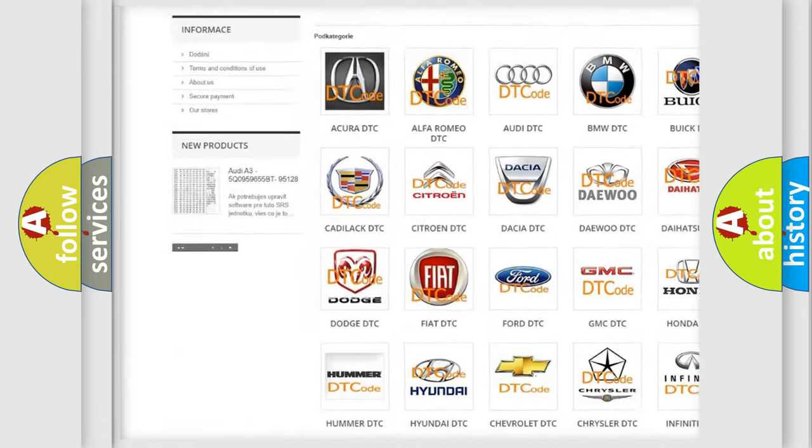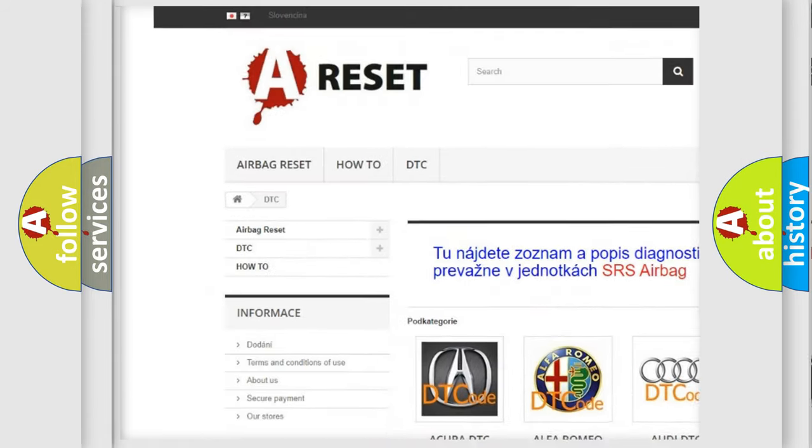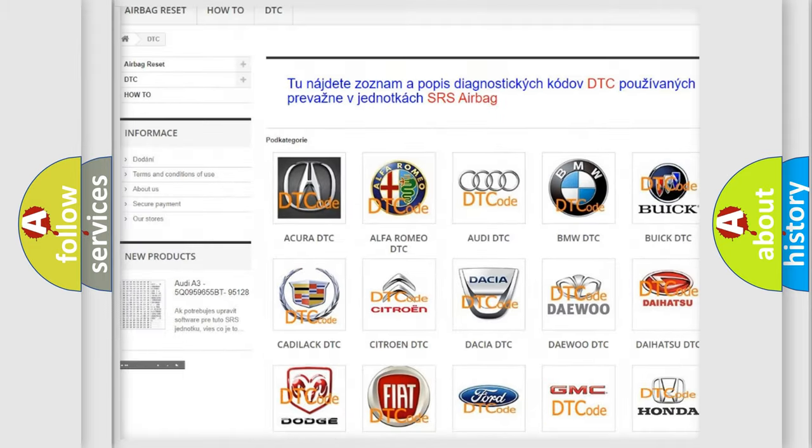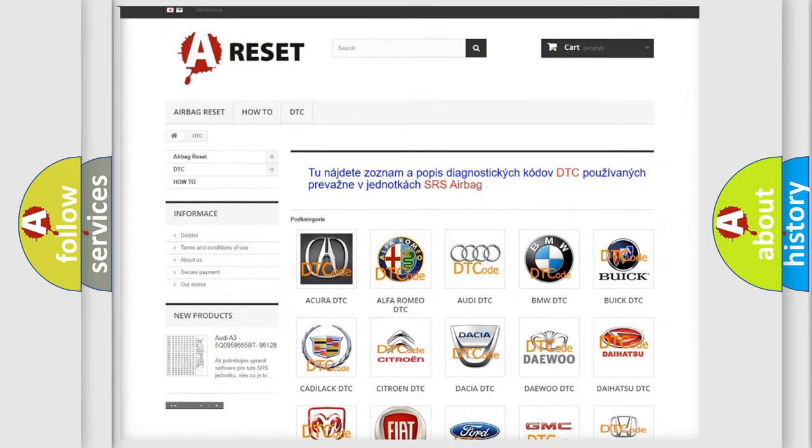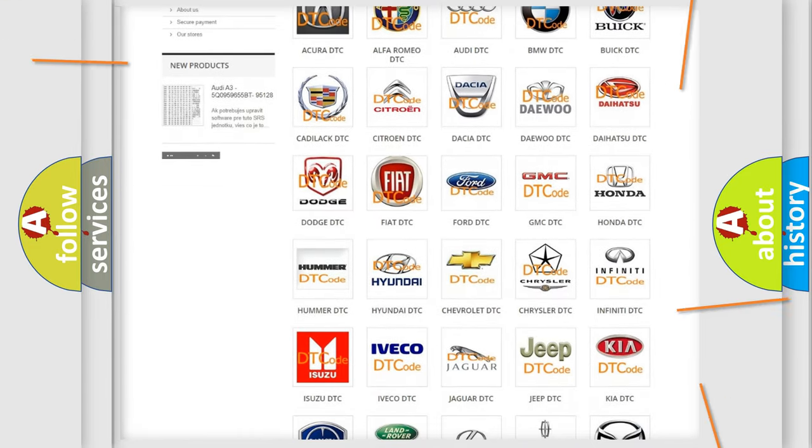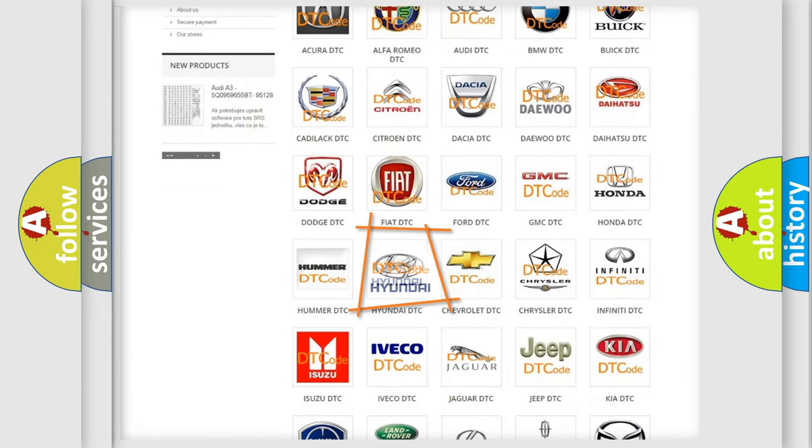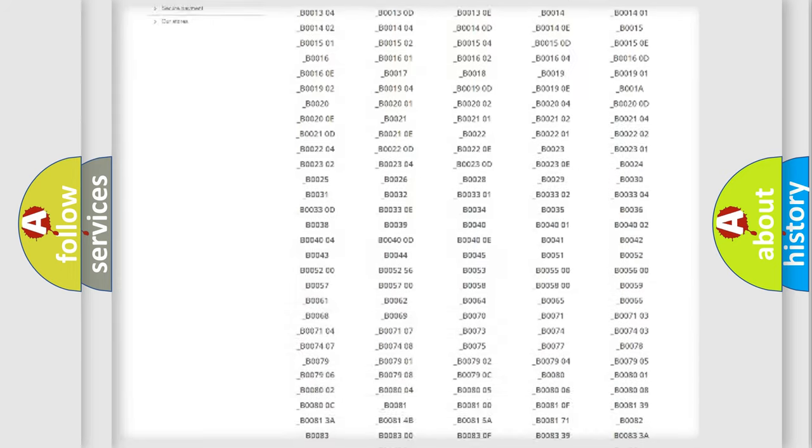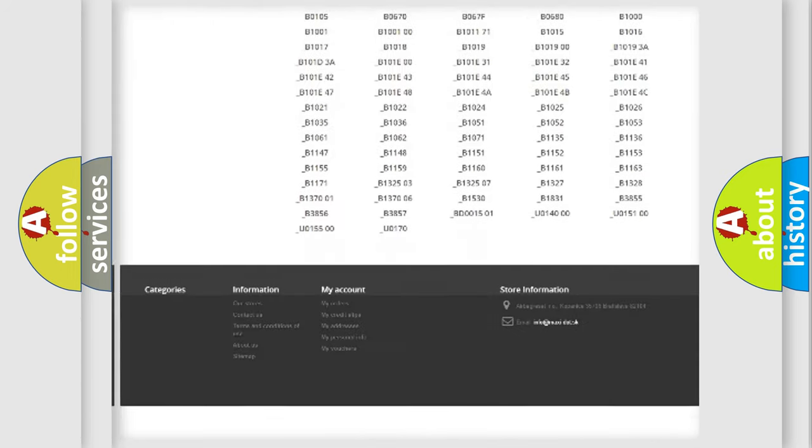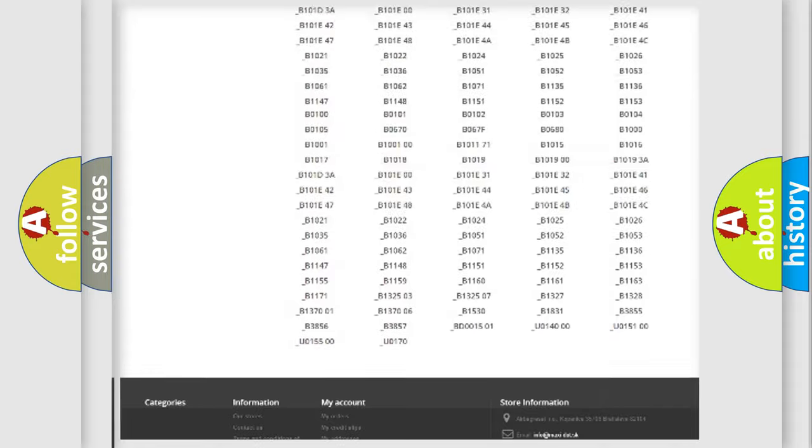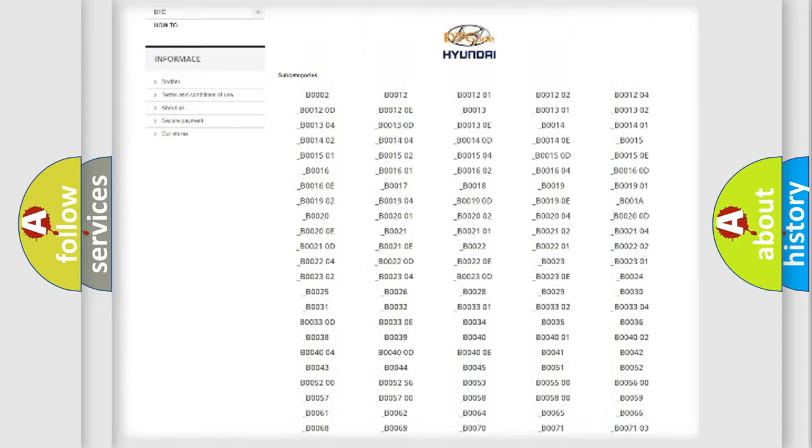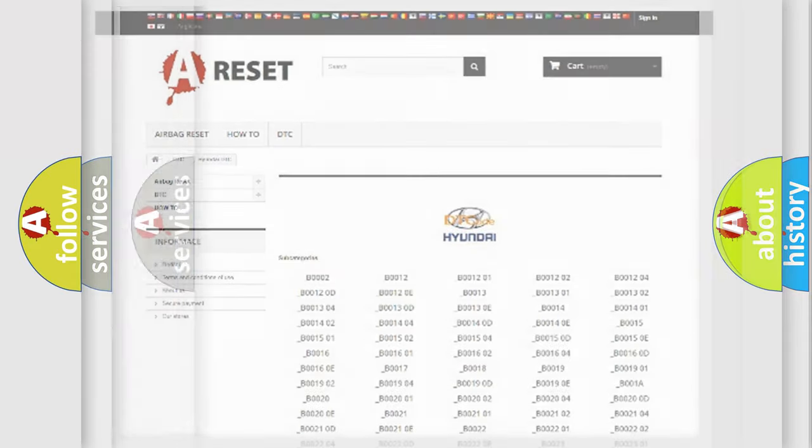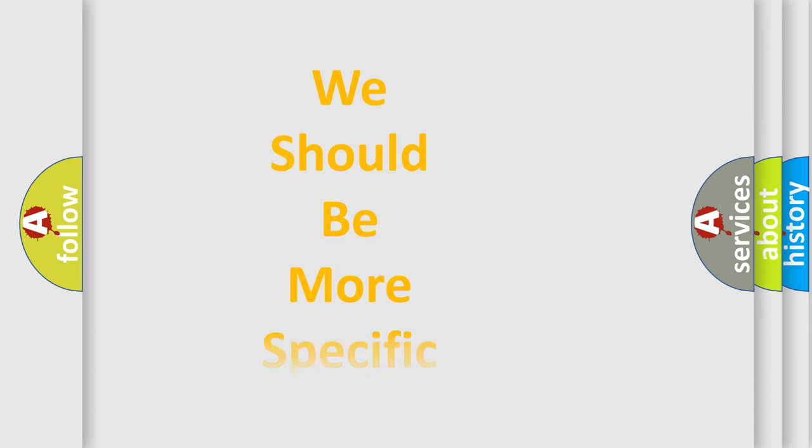Our website airbagreset.sk produces useful videos for you. You do not have to go through the OBD2 protocol anymore to know how to troubleshoot any car breakdown. You will find all the diagnostic codes that can be diagnosed in Hyundai vehicles, and many other useful things.